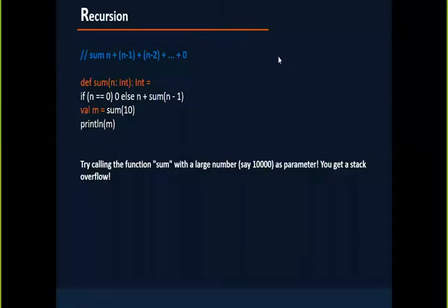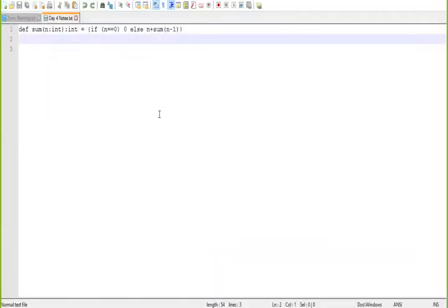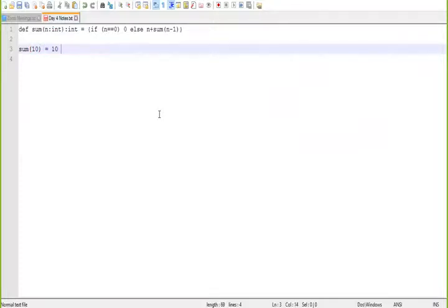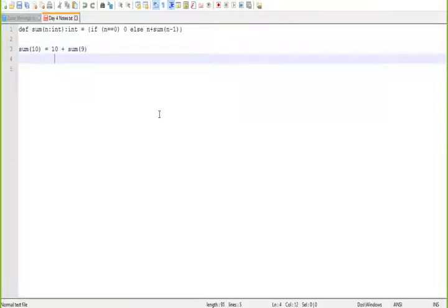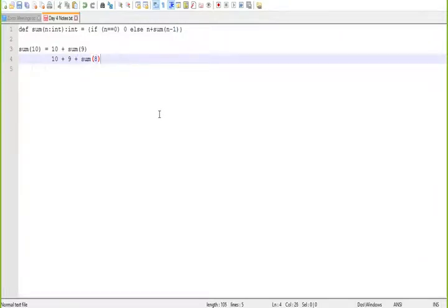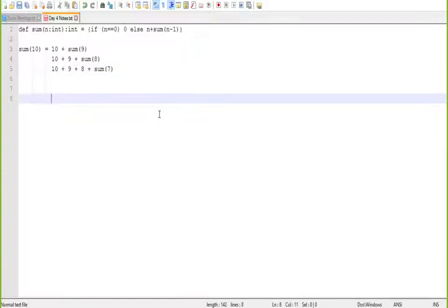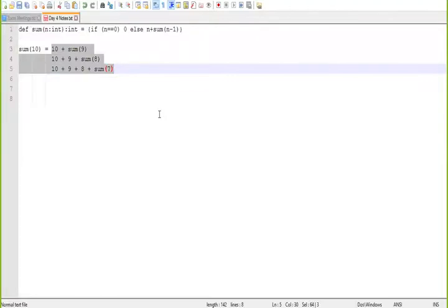This precaution holds good for any other programming language. When you're using recursive ways, if you have this, this will become 10 plus sum of 9. This will become a recursive calling, like 10 plus 9 plus sum of 8. Next time, it becomes 10 plus 9 plus 8 plus sum of 7. When you're especially using recursive functions, without your notice, if you're doing anything.